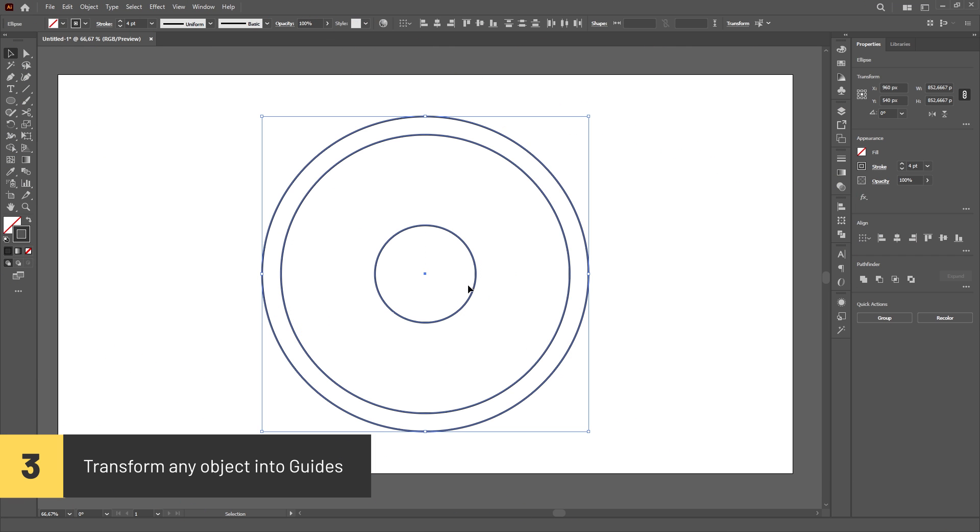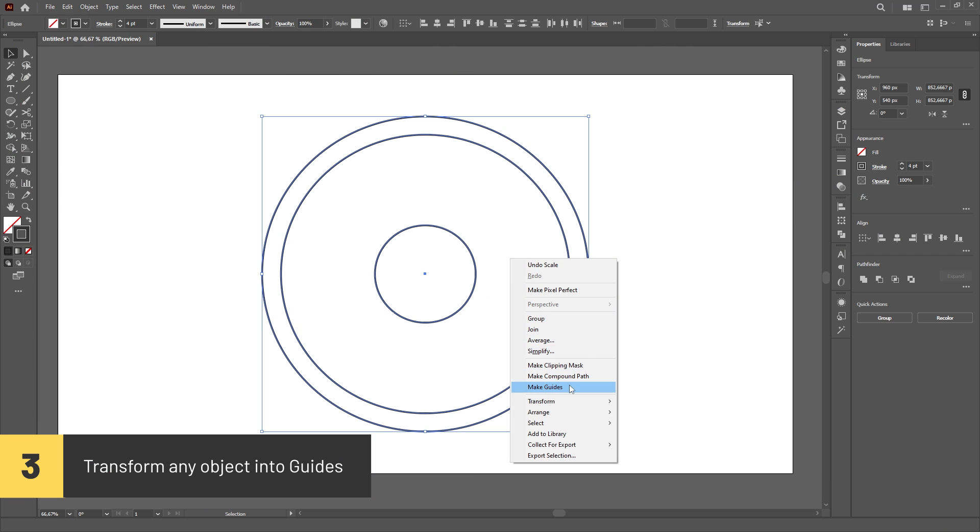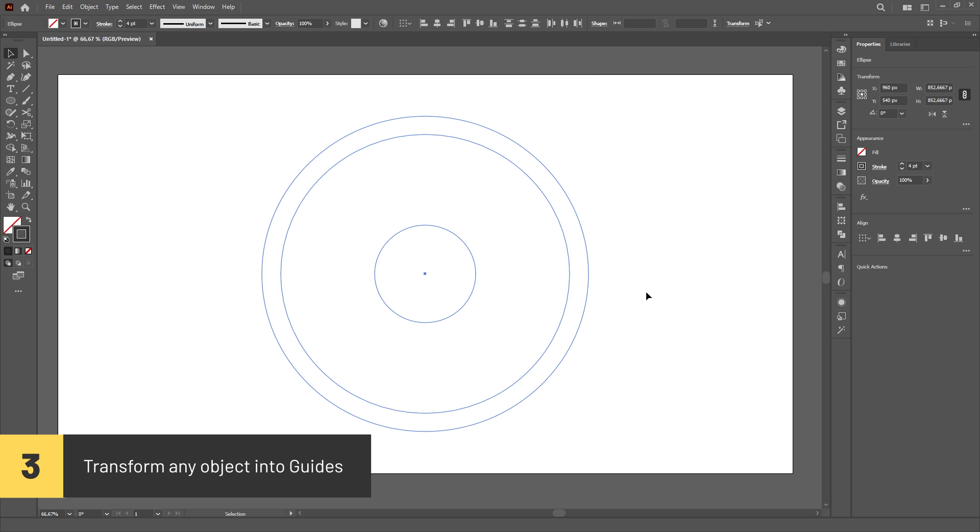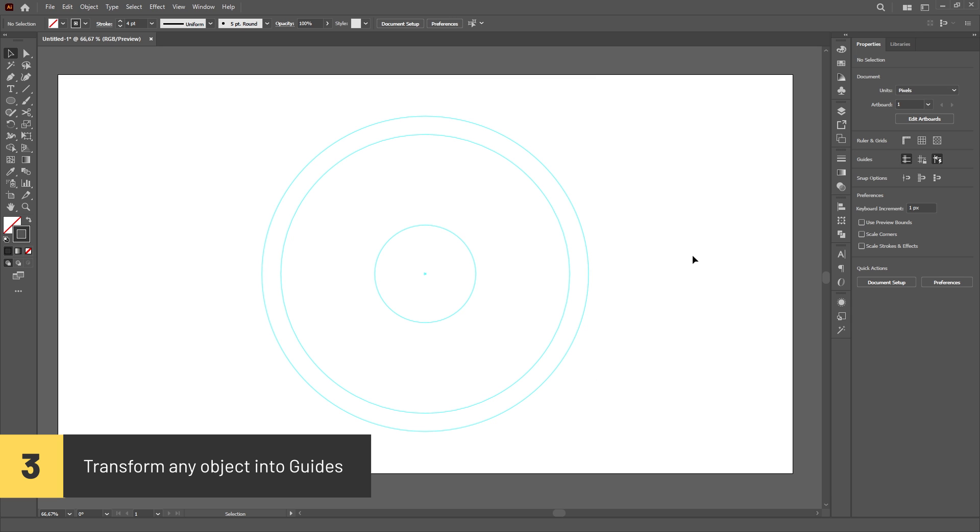You can turn any path into guides by selecting it, right-clicking and choosing Make Guides from the menu.